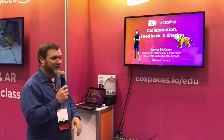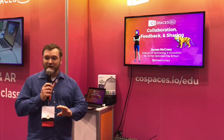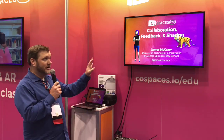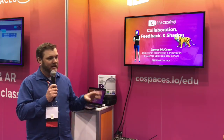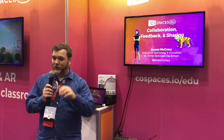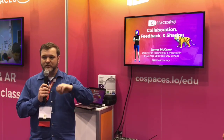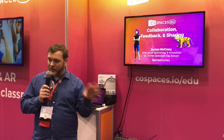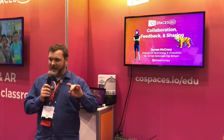Today we're going to talk about using co-spaces in terms of collaboration, sharing, and feedback, because these are things that are important to our classrooms. Building in VR is great and actually builds on some soft skills and overcomes some equity deficits, but how as a teacher do you manage that? What does that workflow look like? We're going to look at some tips, tricks, and hacks.